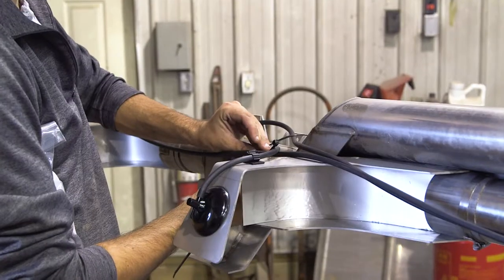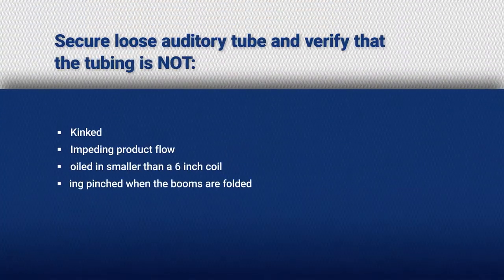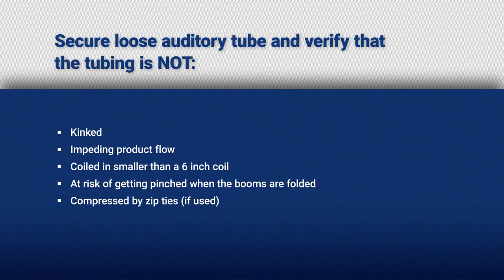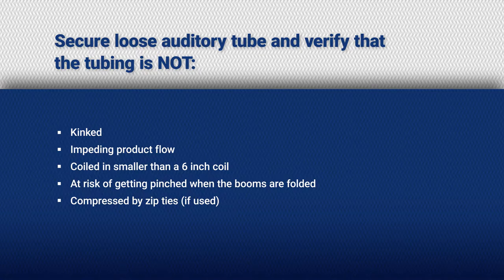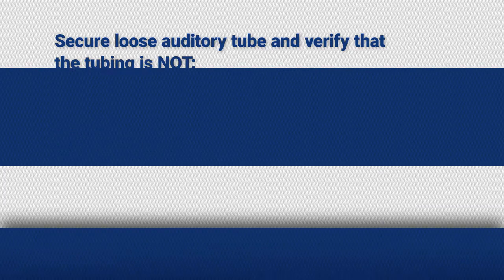Place the auditory tubes into the tubing clamps and cinch the clamp to the smallest setting. Secure the loose auditory tubing and verify that the tubing is not kinked, impeding product flow, coiled in smaller than a 6-inch coil, at risk of getting pinched when the booms are folded, or compressed by zip ties if they are used.